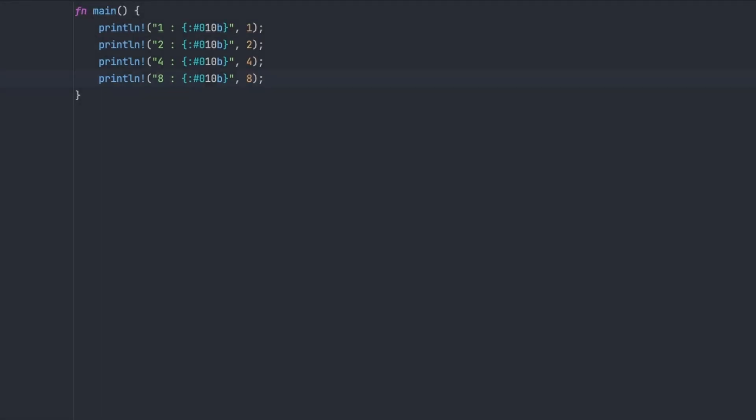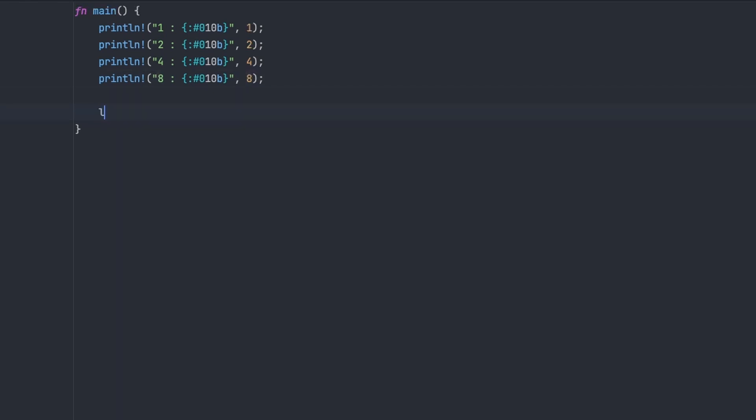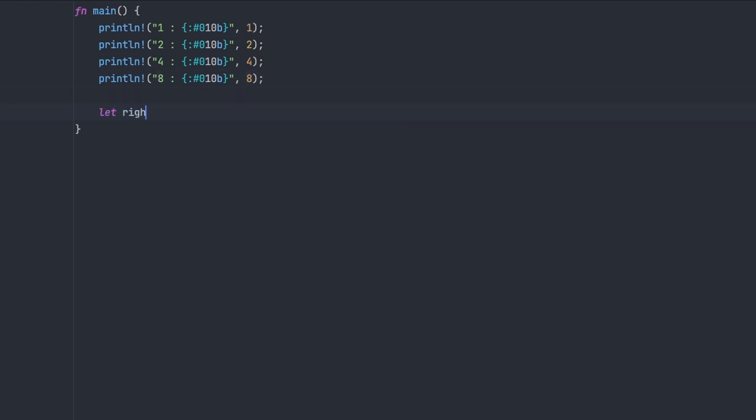The first thing we're going to need is some interesting bit patterns to work with, so we can see what's happening. We'll first define a number that has the lowest 4 bits set, so the 4 bits on the right hand side of the 8 bits in our byte, and we can do that using the numbers we've already defined above and printed out the binary for. And then we're going to have a second number,